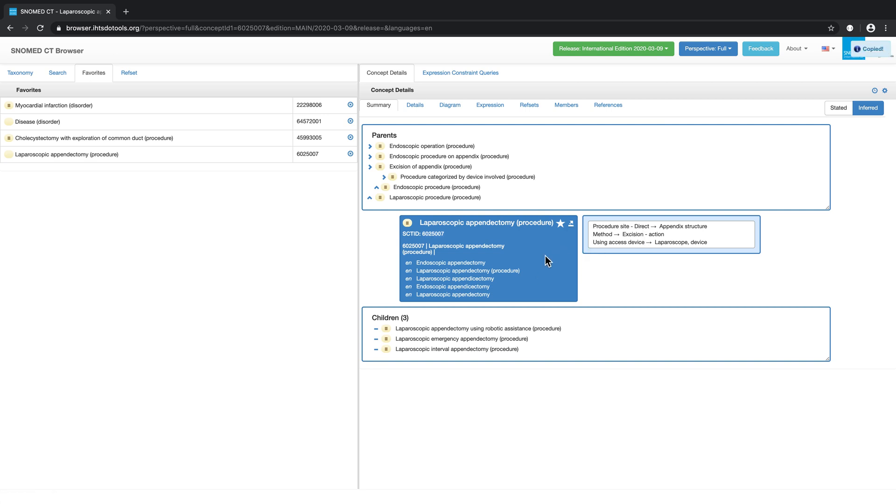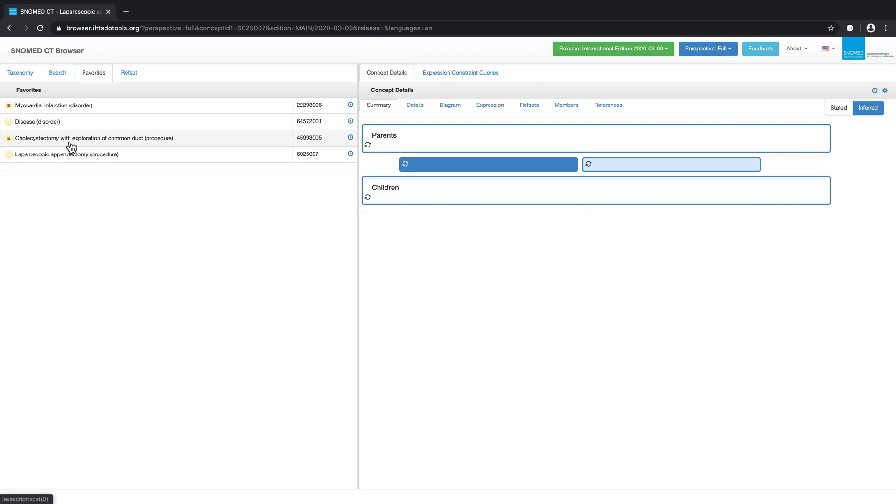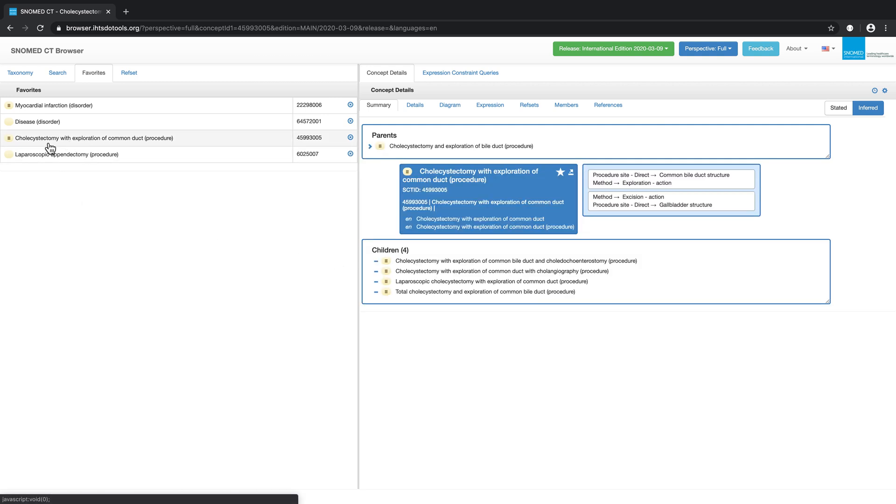The light blue box here captures information about the concept's relationships. Relationships which are grouped together appear in a white box. For example, if we select the concept, cholecystectomy with exploration of common duct, we can see that this concept has two sets of grouped relationships.